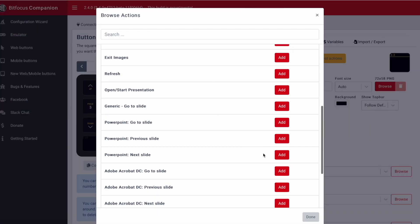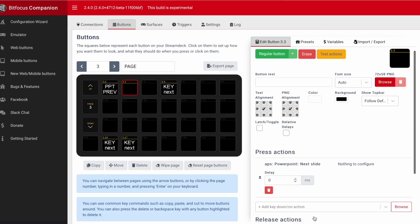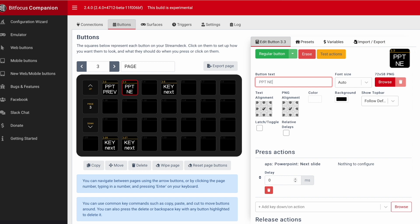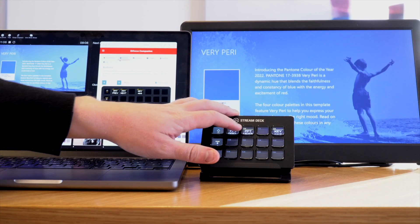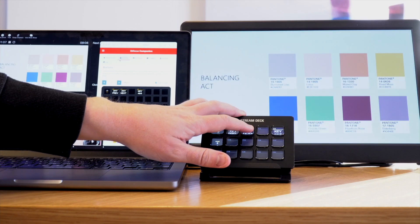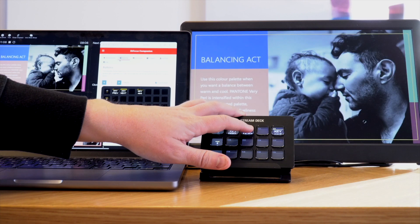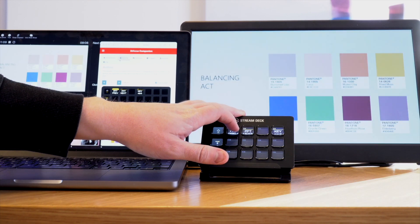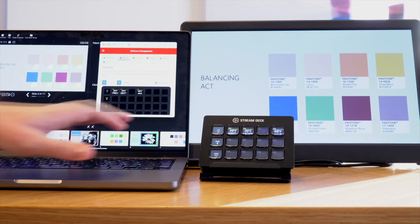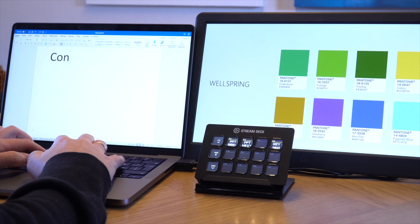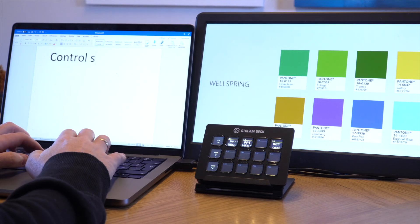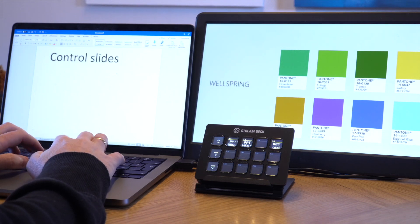Therefore we have some new commands which target the specific application — in this case it's PowerPoint. So instead of asking the keyboard to do something, it asks PowerPoint to advance the slides directly. You can also work in new ways with these kind of commands.